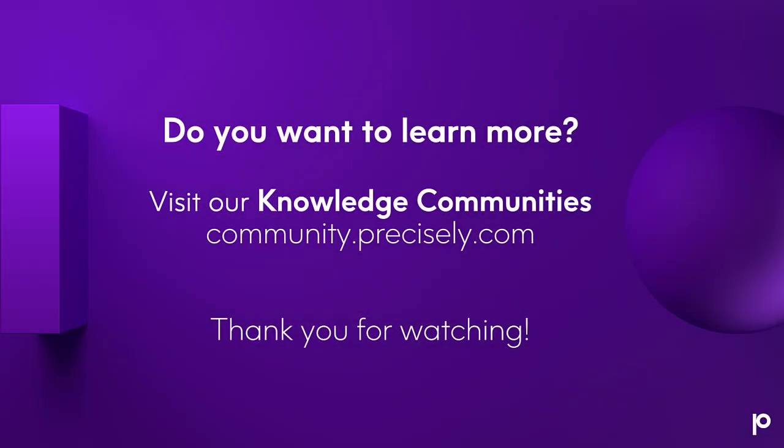So that's how you can geocode with MapInfo Pro 64-bit using Spectrum On Demand. Thanks for watching.